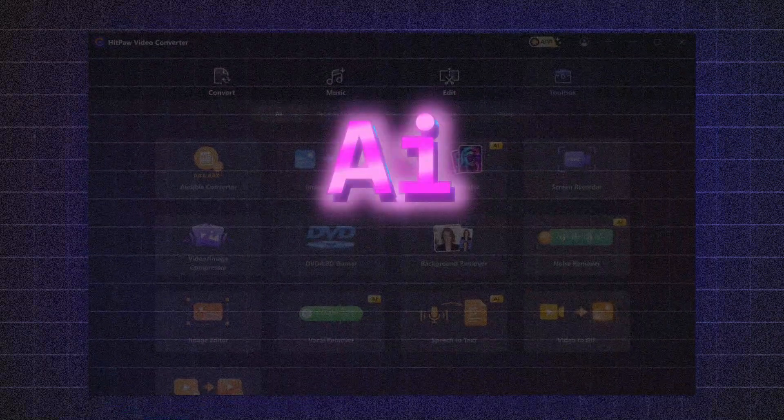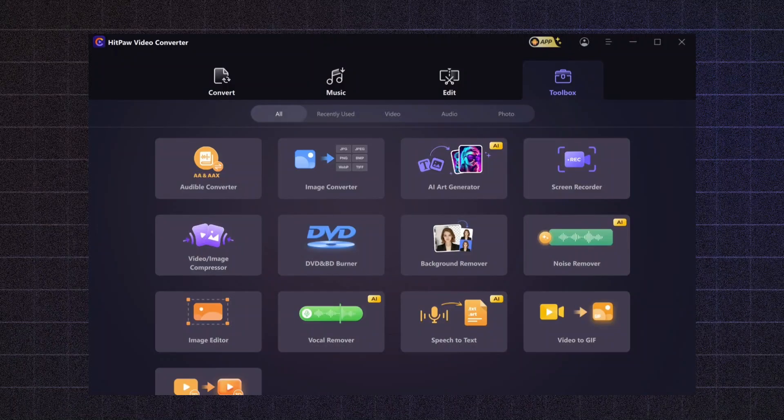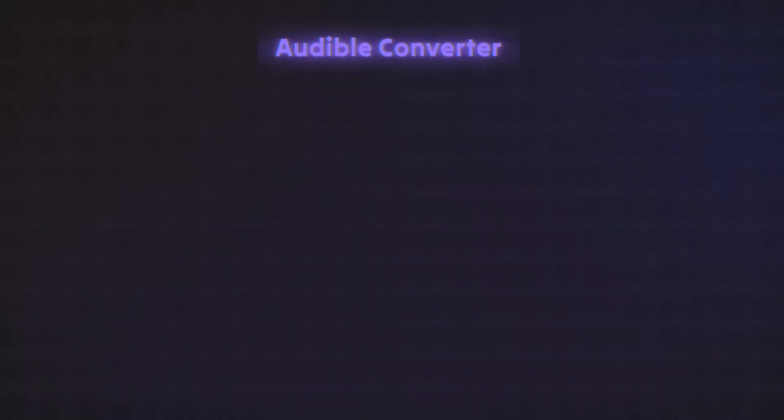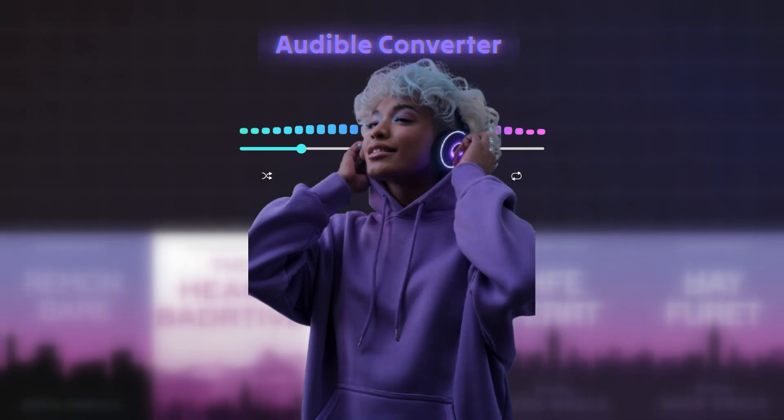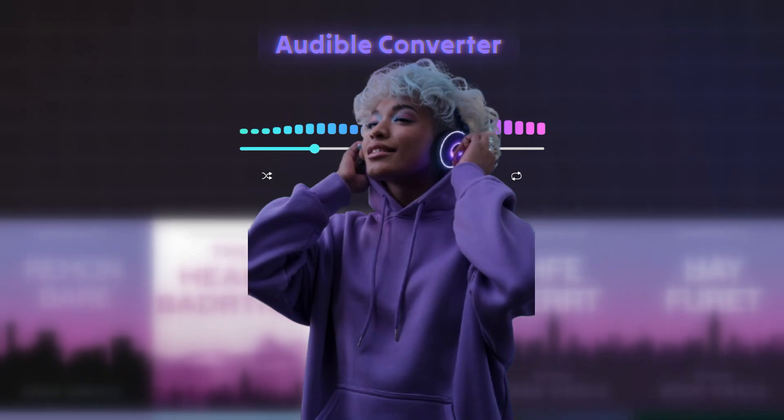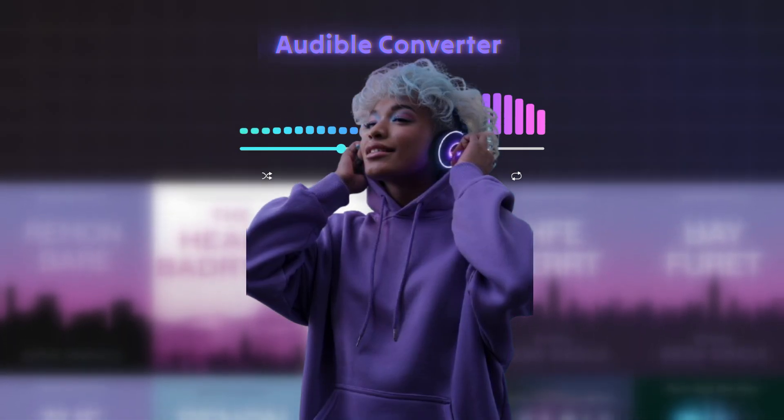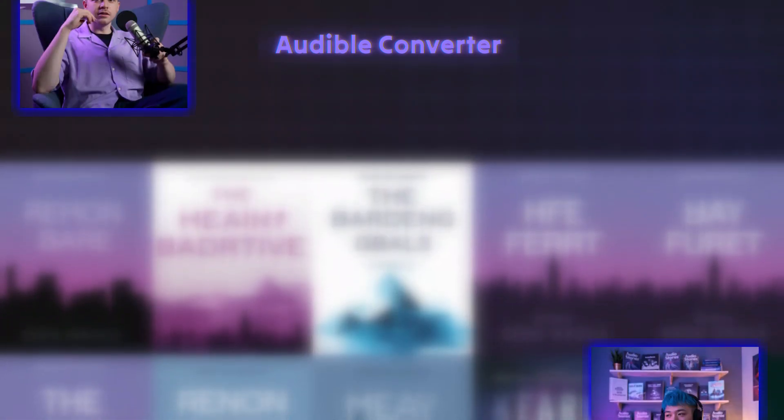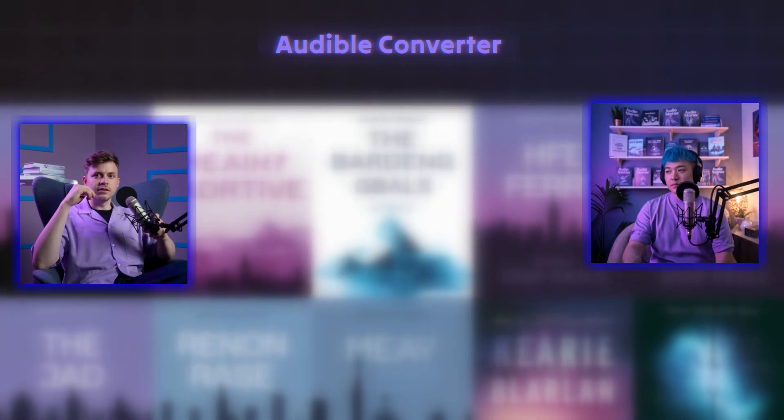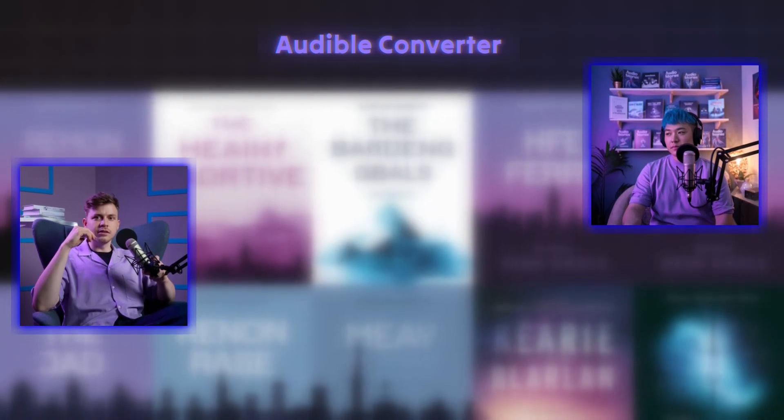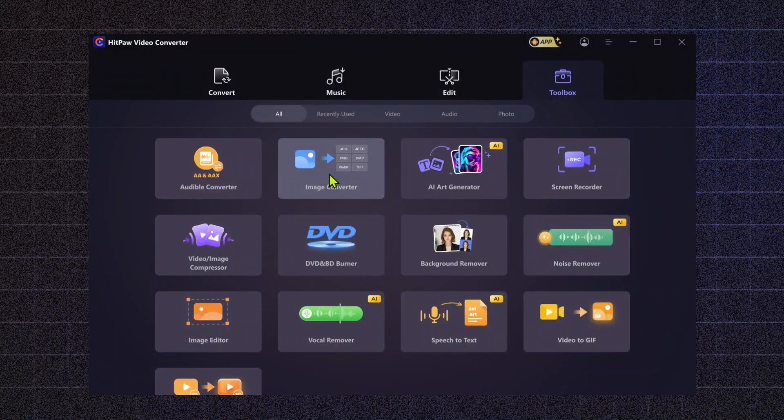In the era of AI and content creation, these tools are designed to enhance productivity and creativity. Audible Converter. Convert your audible audiobooks into different formats, making them easier to listen to on any device. Perfect for content creators who want to turn books into podcasts or other formats for broader distribution.